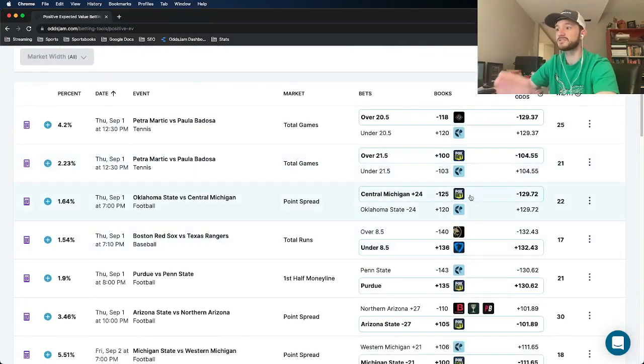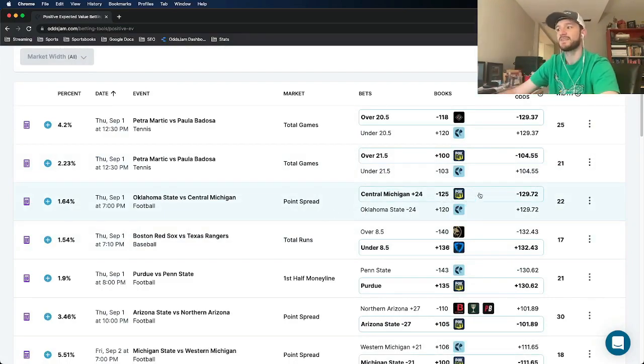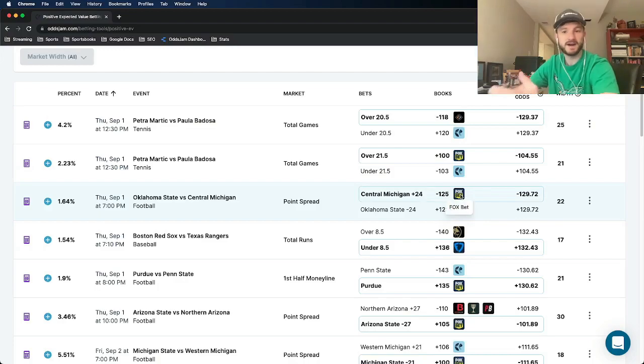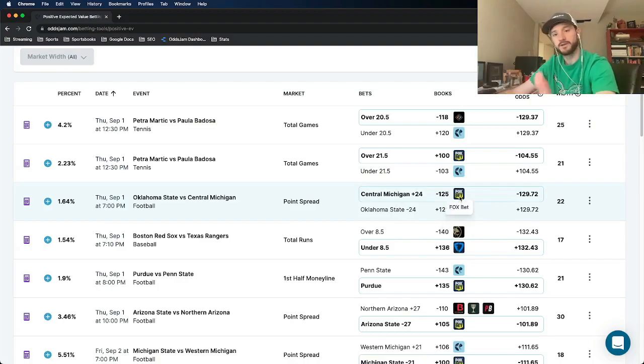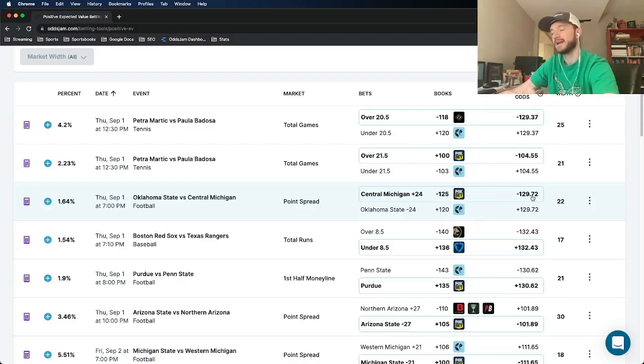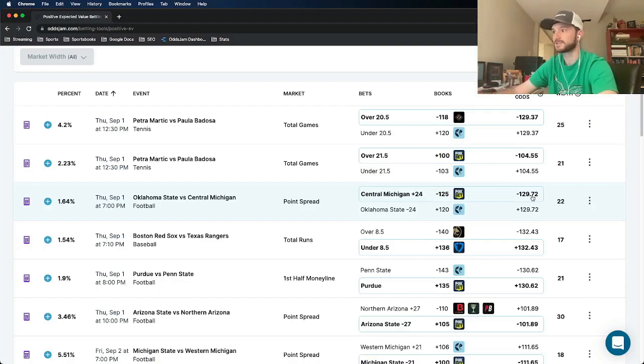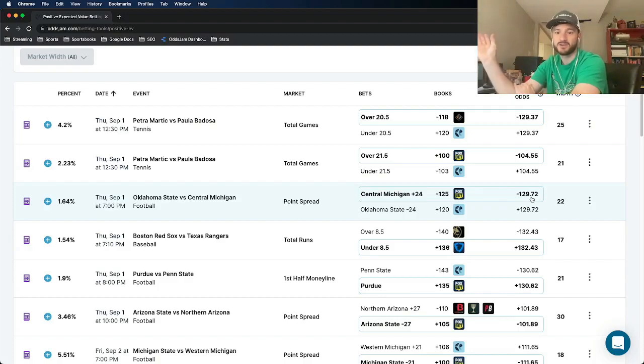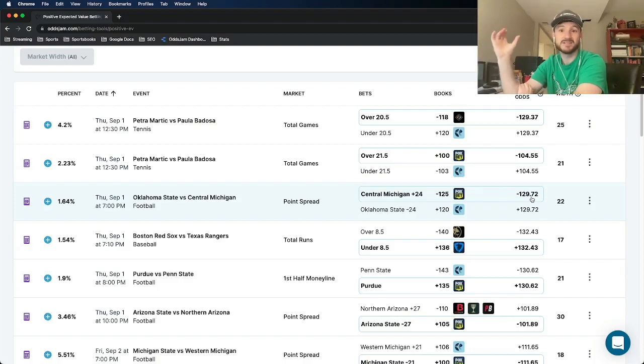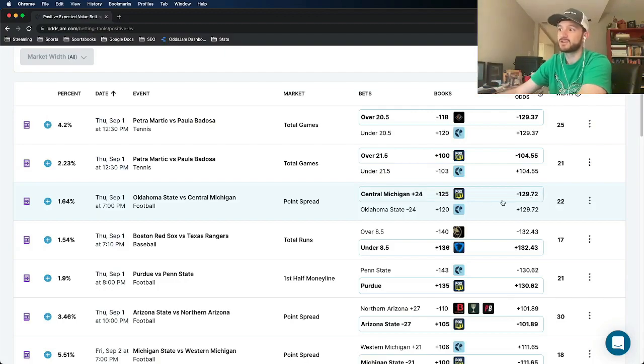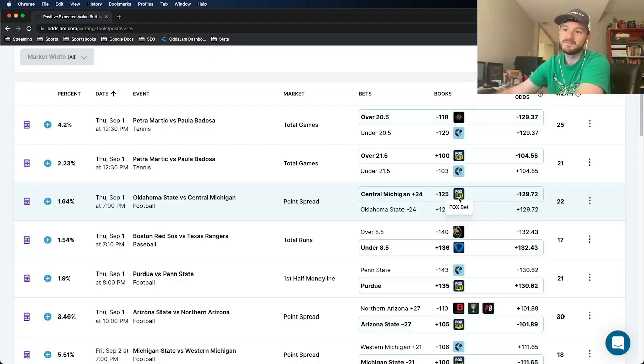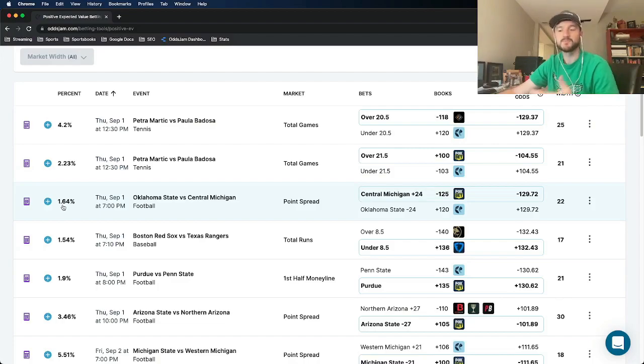So this first bet here, we're looking at Central Michigan plus 24 against Oklahoma State. This is at minus 125 on Foxbet. This is the play. Central Michigan plus 24. So the odds on Foxbet, as I mentioned, we'd be taking it at minus 125. The OJJAM line with the VIG removed, and this is, again, including a weighted average of all the sharp sportsbooks, prices this at about minus 130. So the gap between minus 130 of the no VIG odds, that is the minus 130 is the no VIG true line, prices this at minus 130. And the gap between that and minus 125 is where we get our profit margin from. So that is where this 1.6% comes from.